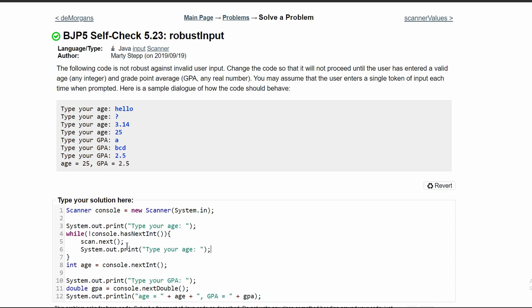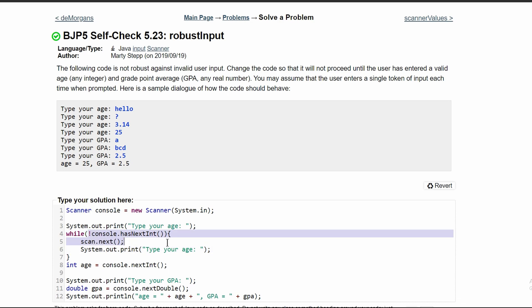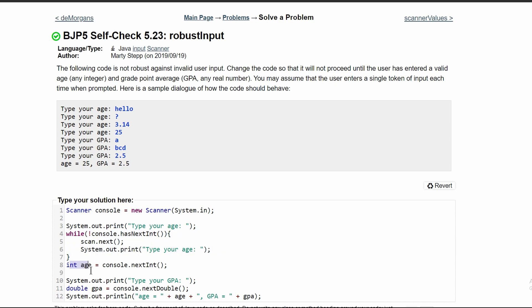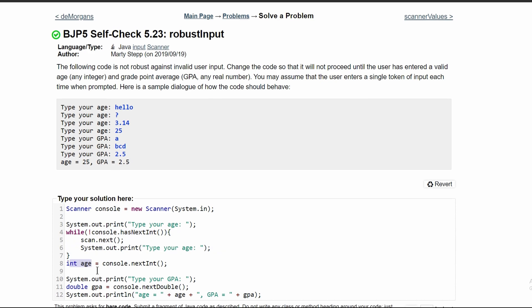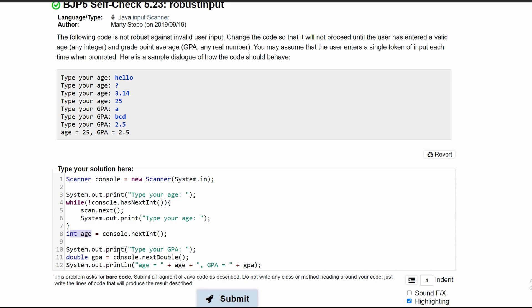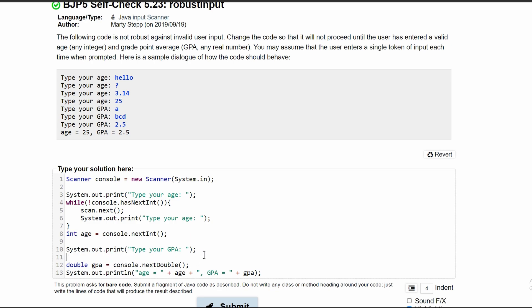So we can do that like this. And this while loop will keep running until we have a next int. Once we have a next int, this condition is no longer valid. So we'll break out of our while loop and then we will store it in age. We're going to do the exact same thing for this GPA one.